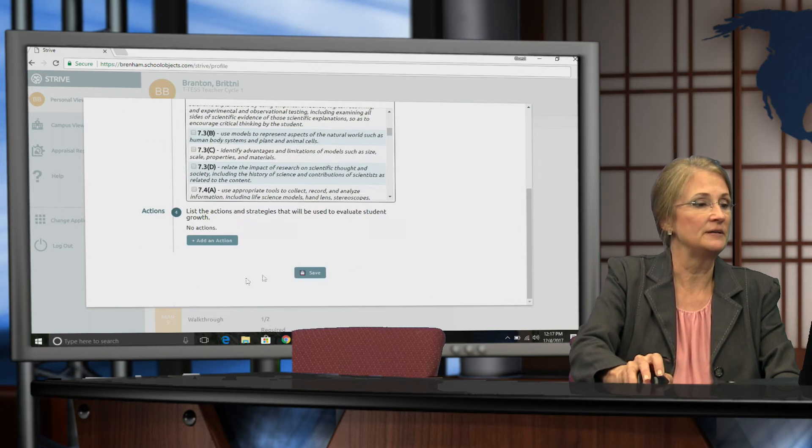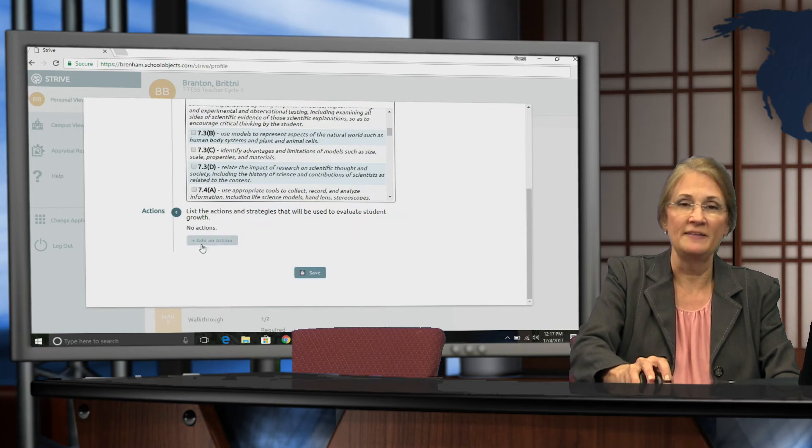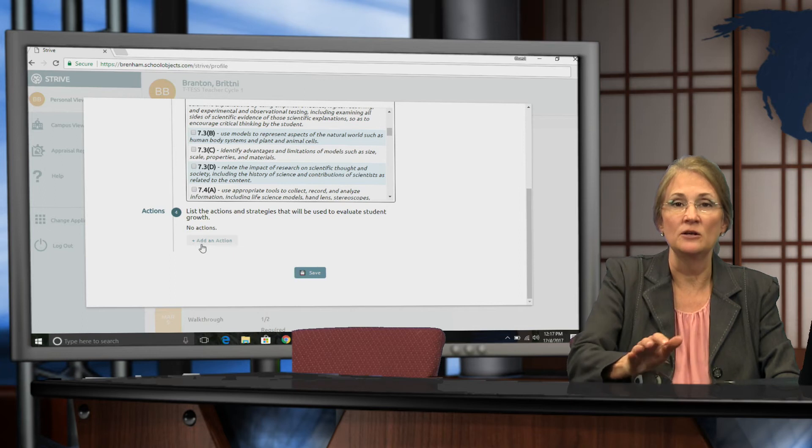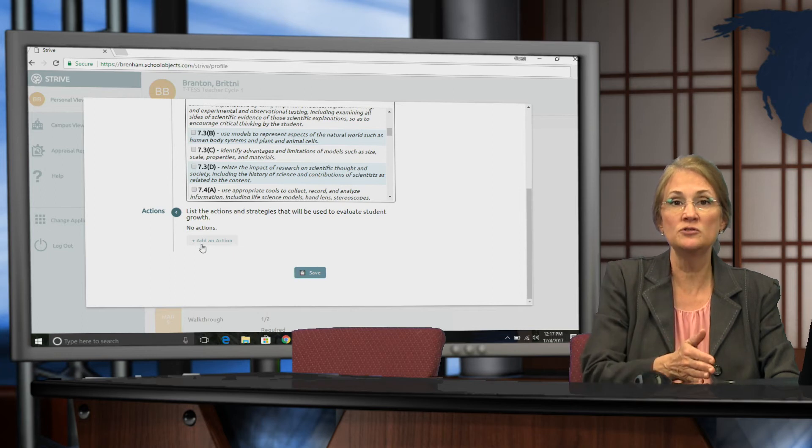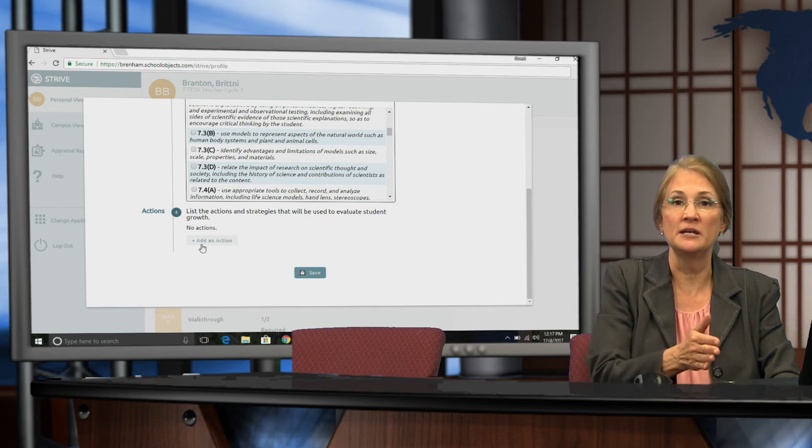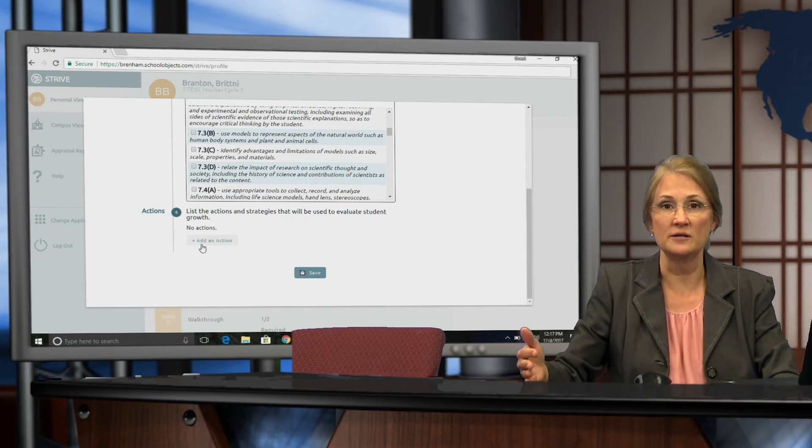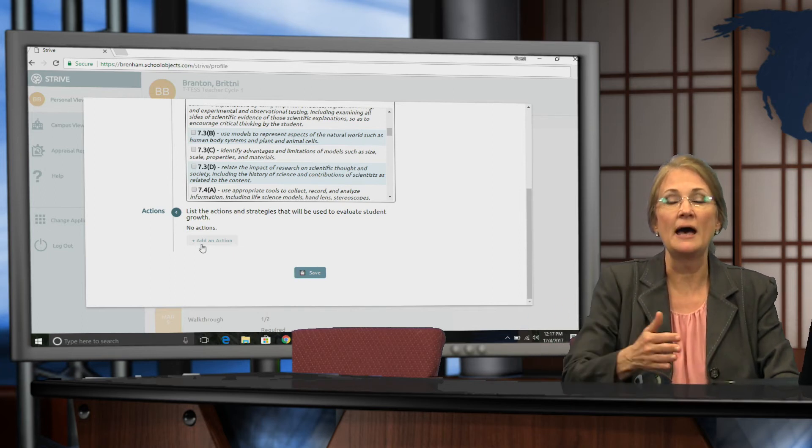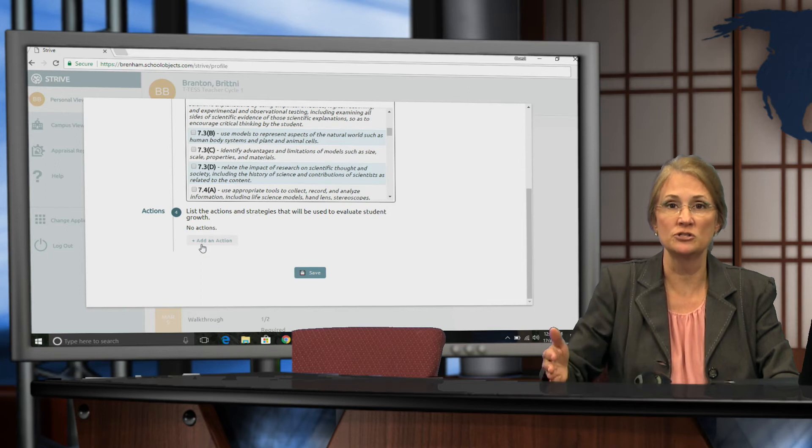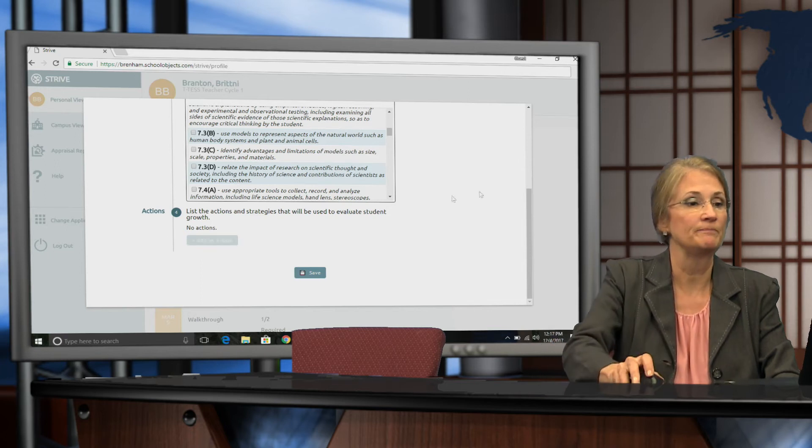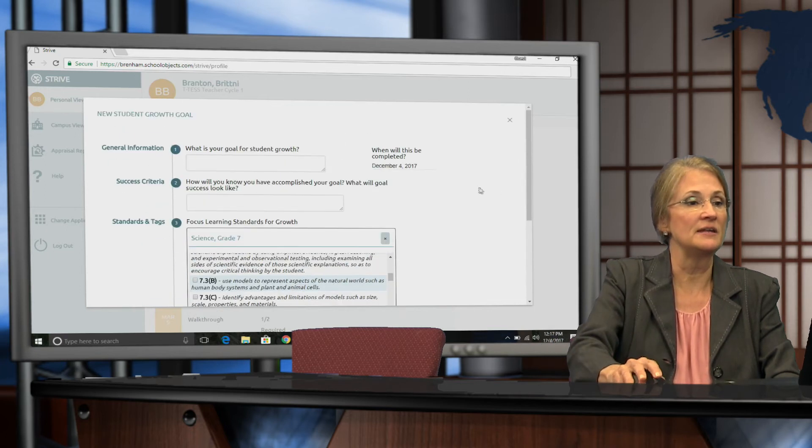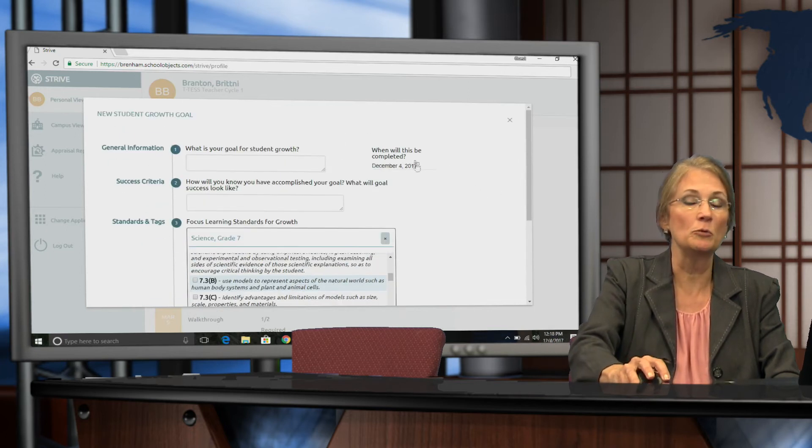Finally, you'll add the actions that you're going to take in order to move students from an initial skill level to the target skill level. How will your instruction change? And then lastly, you will put in the date.